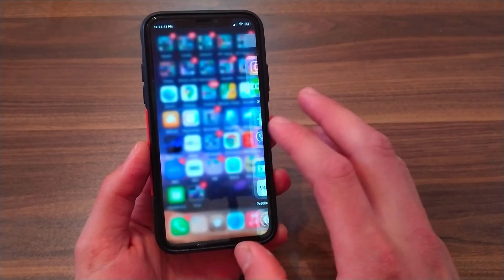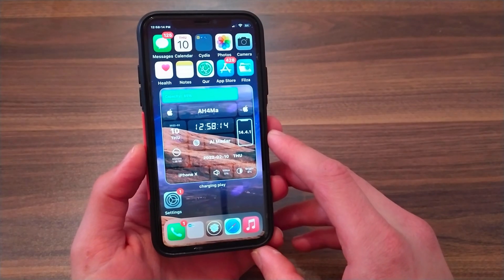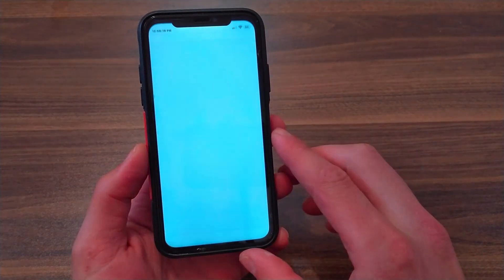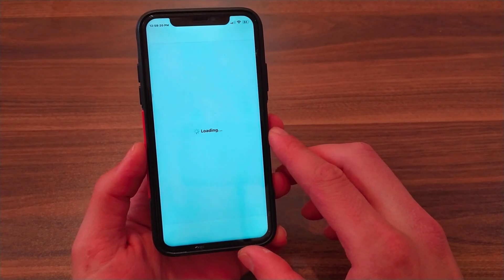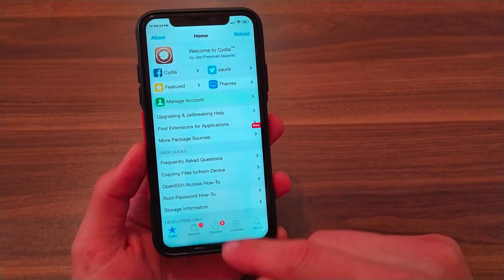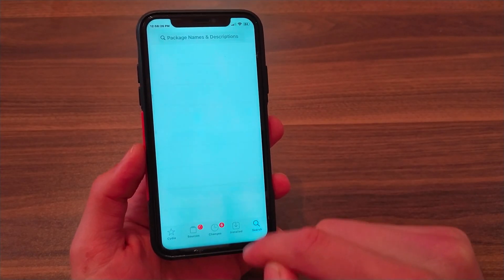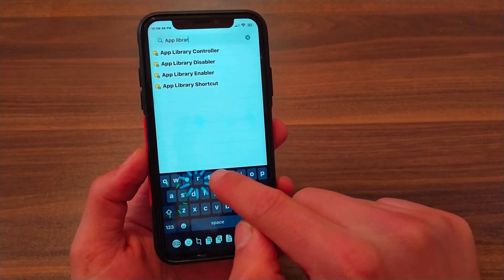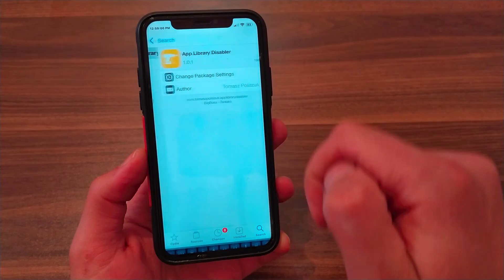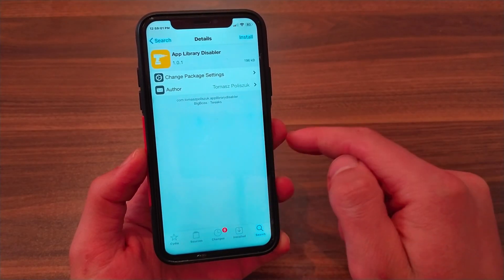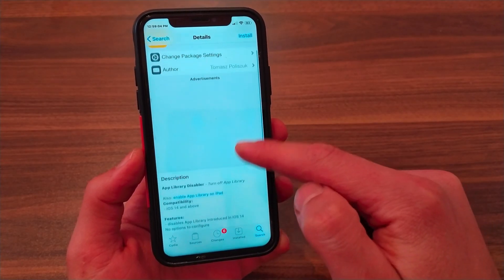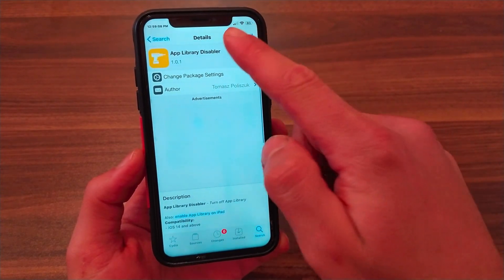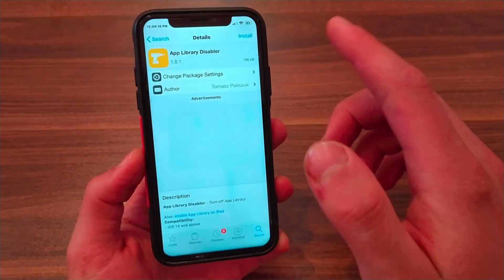If you want to completely disable the App Library from your device, the method is easy. This is the first method. Open Cydia — you need to jailbreak your device with checkra1n or Unc0ver jailbreak. Go to the search bar at the bottom and search for 'App Library Disabler'. This is the tweak that will completely disable the App Library from your device. After installing the tweak, you will not find any new icon on your home screen, nor any settings for this tweak, as it will work automatically.